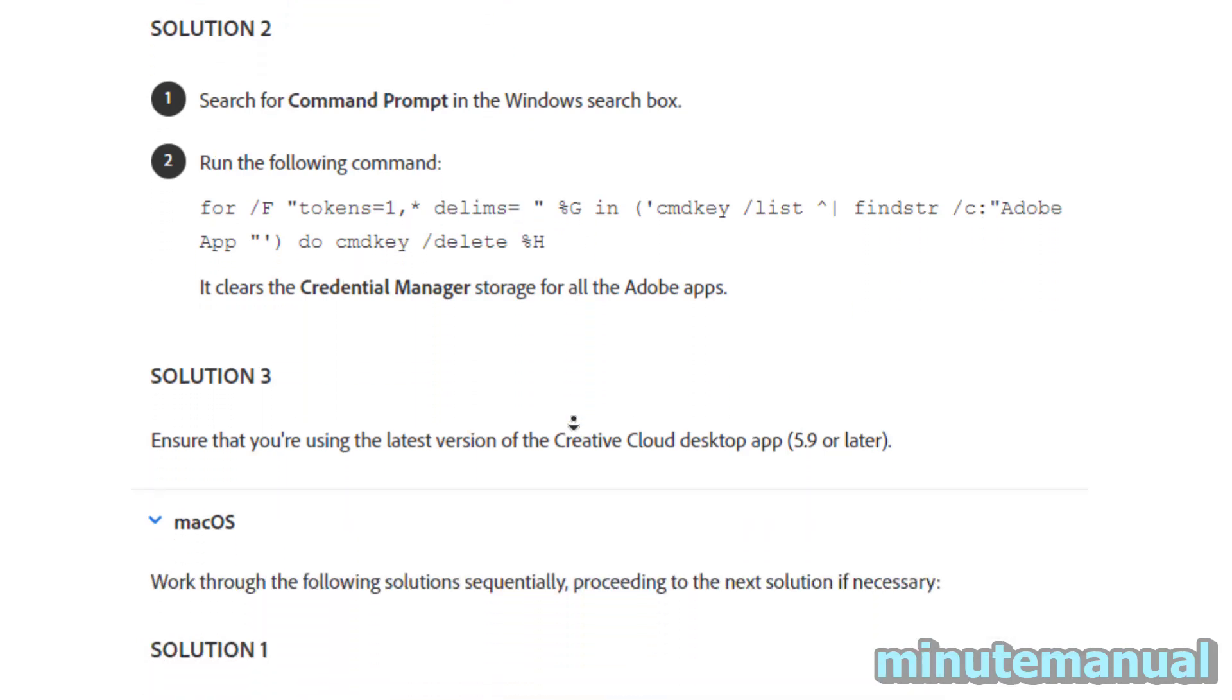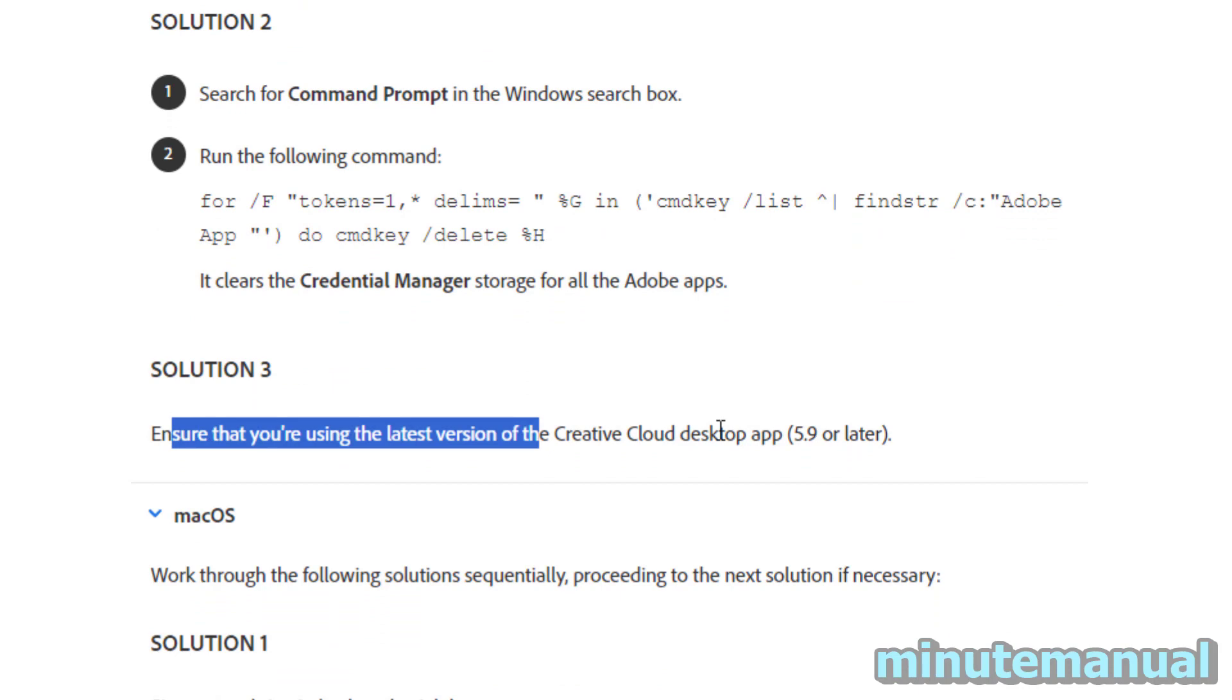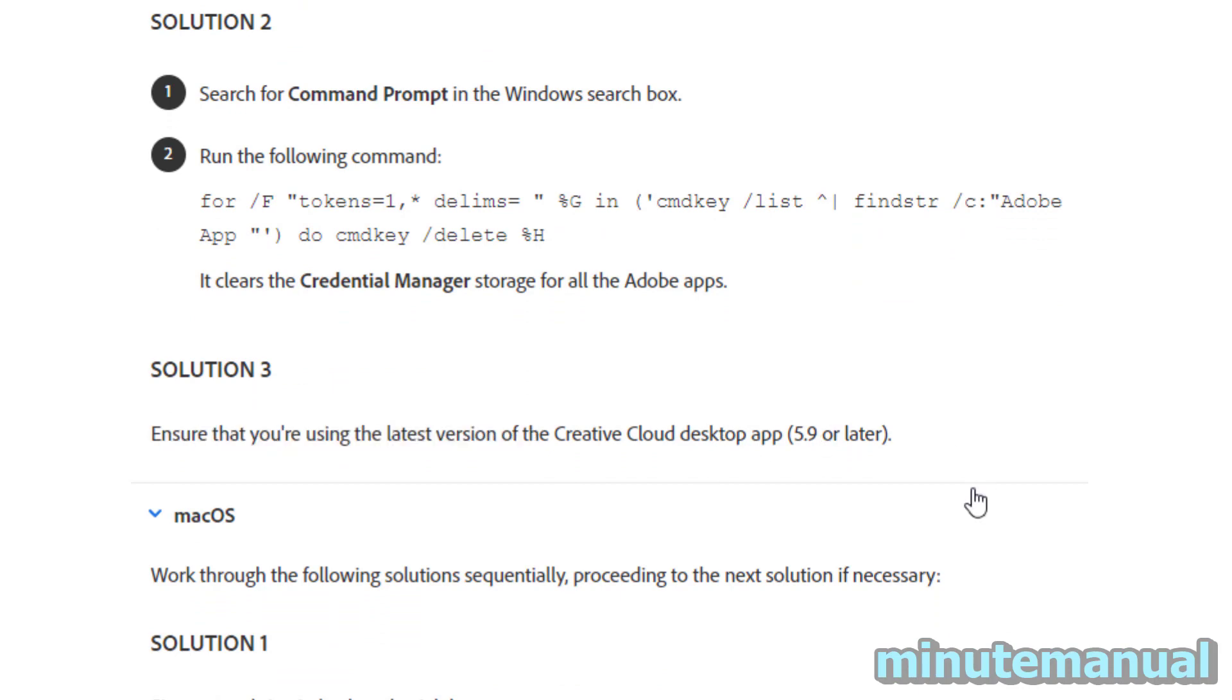And then finally, if that fails, just make sure that you're using the latest version of Creative Cloud 5.9 or later.